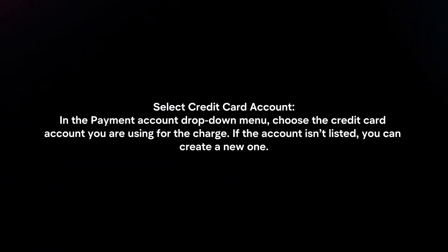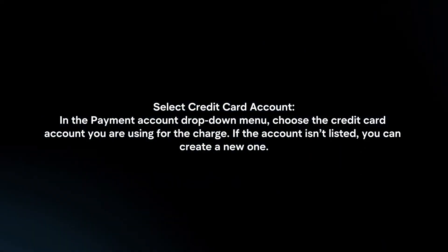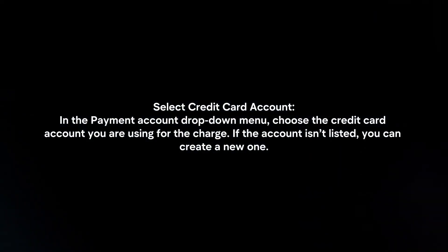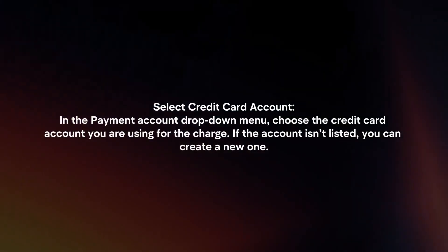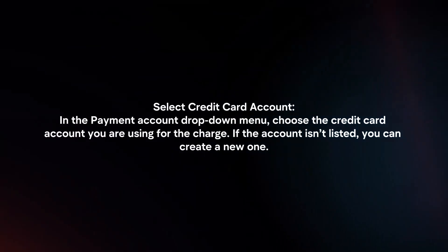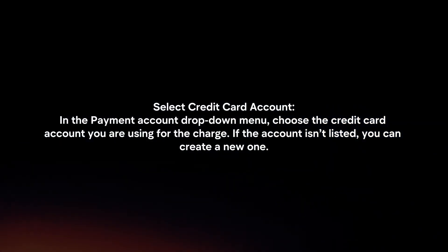Select credit card account. In the payment account drop-down menu, choose the credit card account you are using for the charge. If the account isn't listed, you can create a new one.